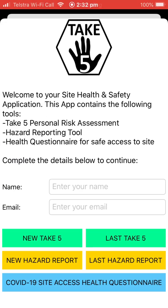Welcome to a walkthrough of the simple Take 5 Personal Risk Assessment and Site Health and Safety application. The application contains three separate tools: a Take 5 Personal Risk Assessment, a Hazard, Incident, Injury or Near Miss Reporting Tool, and a Site Access Health Questionnaire. For now, we'll be walking you through the basic Take 5.